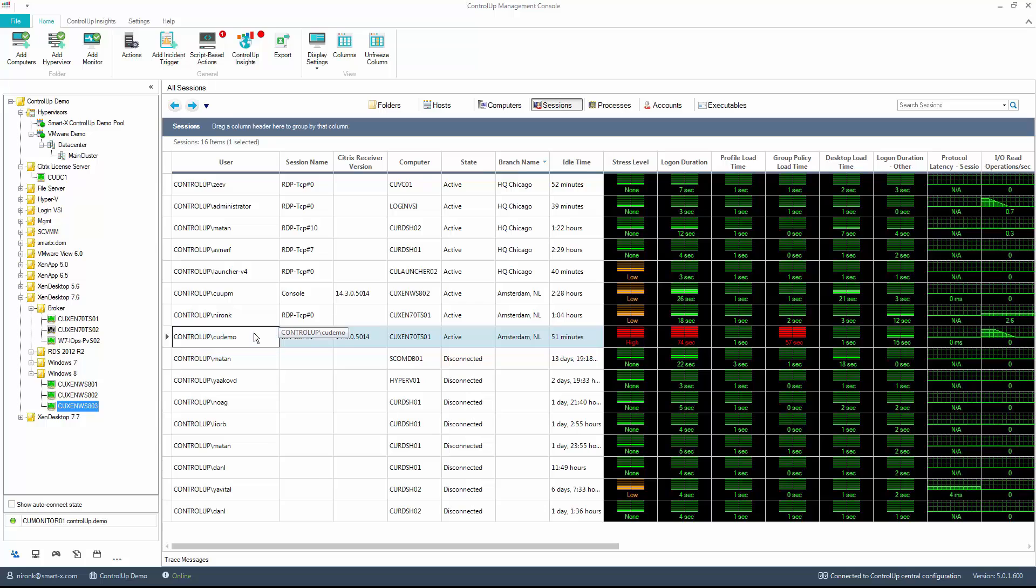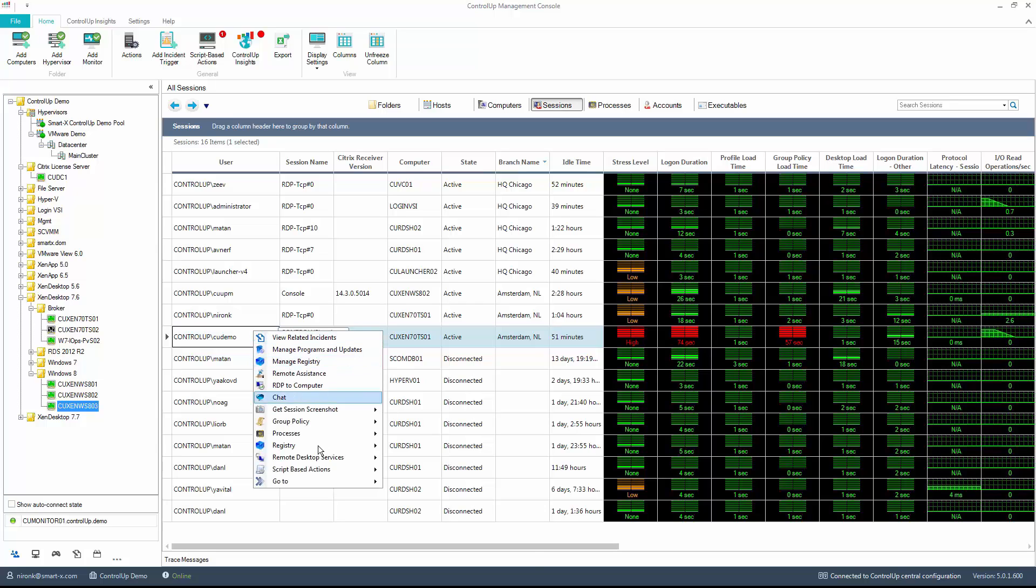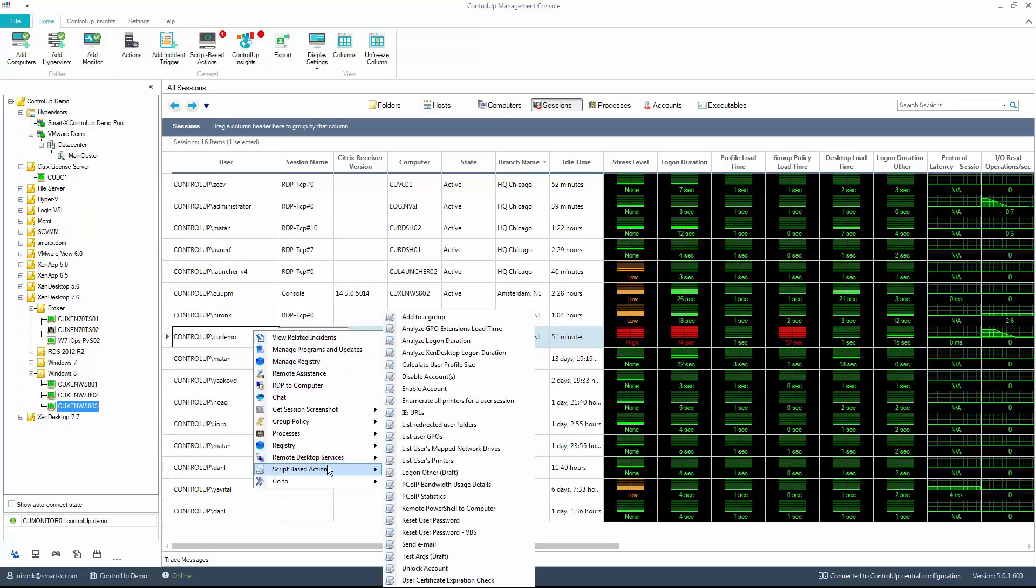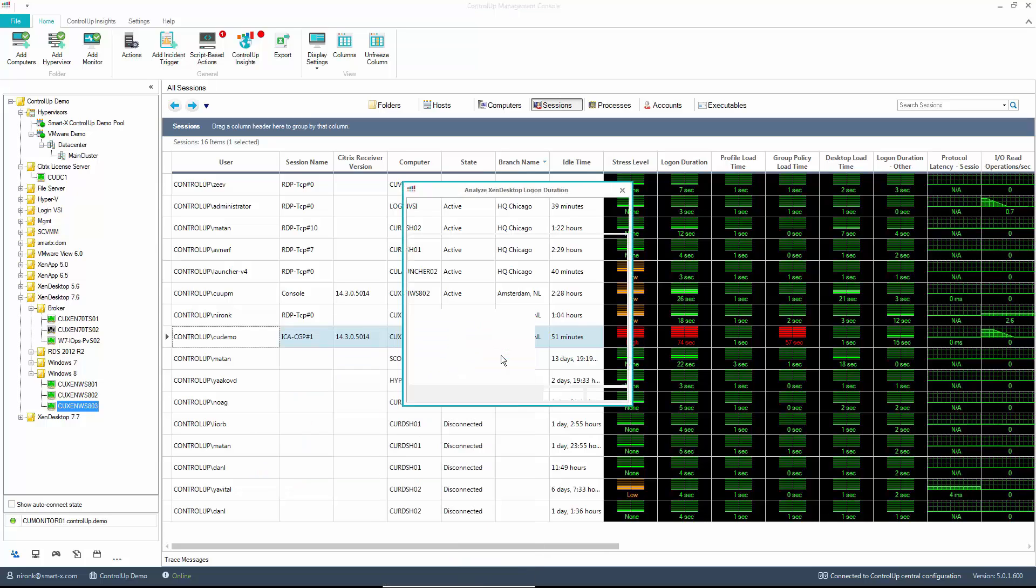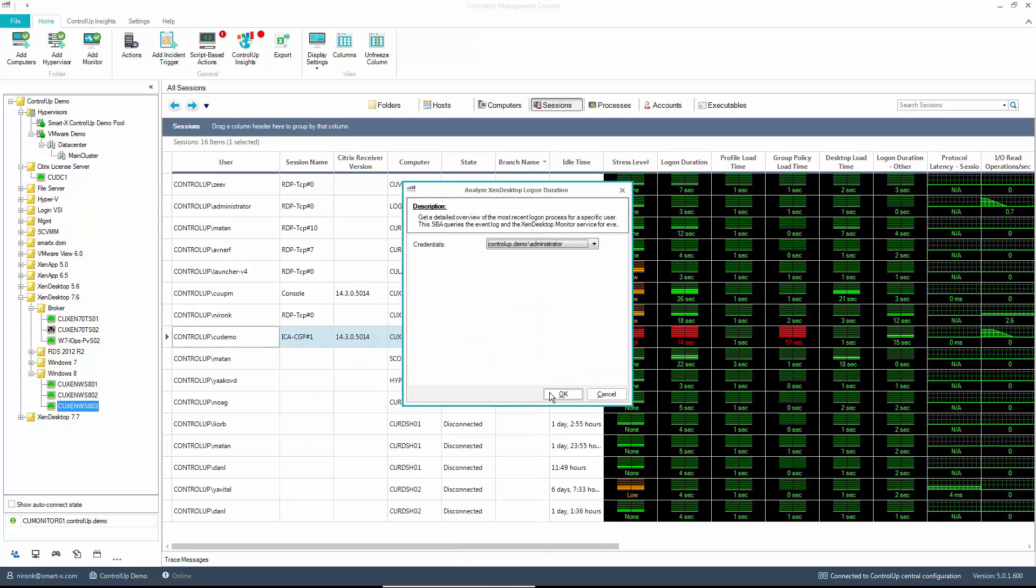Right-click on the session of choice and pick script-based actions, then select Analyze Zendesktop Logon Duration. You'll need to provide the credentials for the Zendesktop broker.